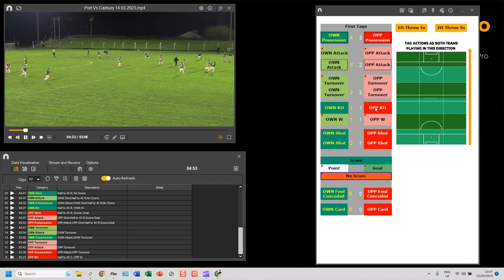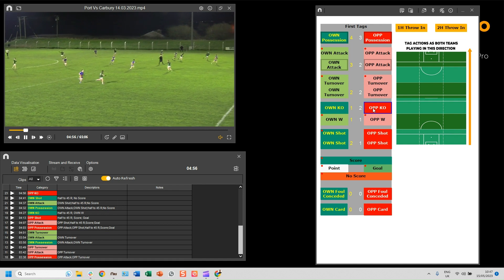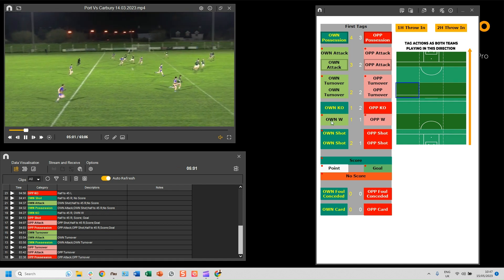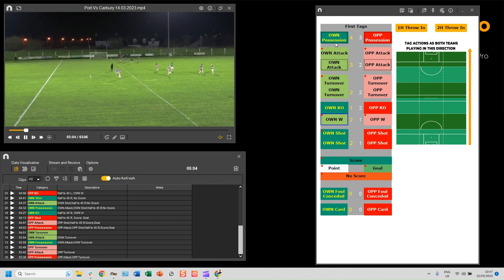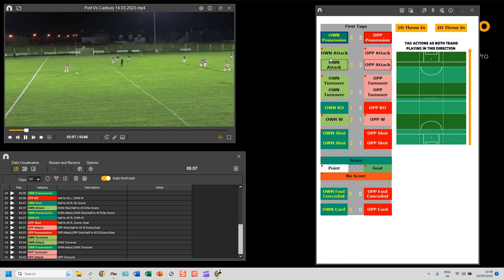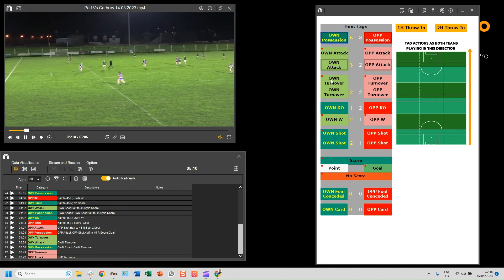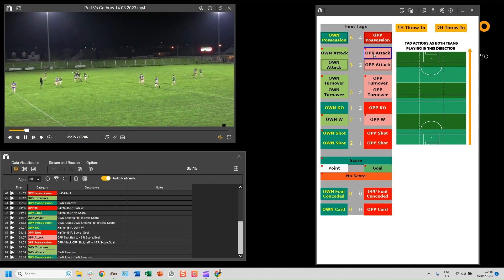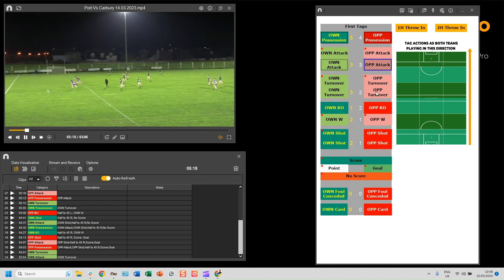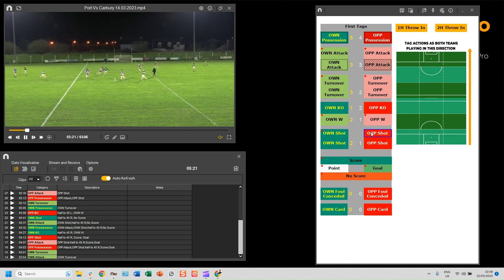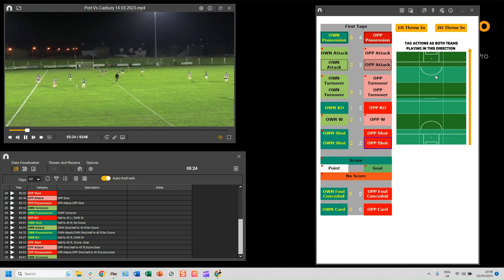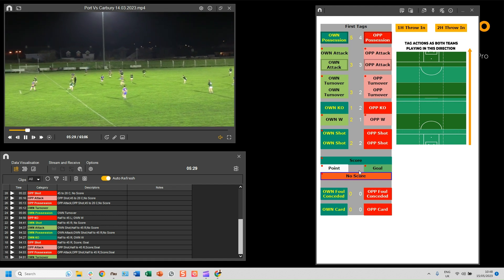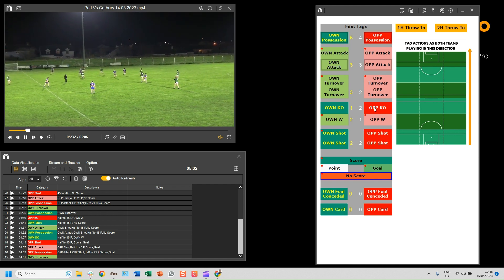The opposition have got a kick out — click 'Op Kick Out', select where it was. This time the other team won it — 'Own One'. Our own team is in possession but they've given a turnover away without going into an attack — 'Own Turnover'. Now the opposition are in possession — 'Op Attack'. They've got a shot — click 'Op Shot', select where it was. This time it was a no score — press Escape to restart.